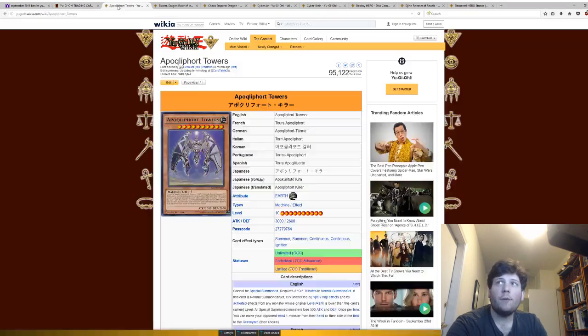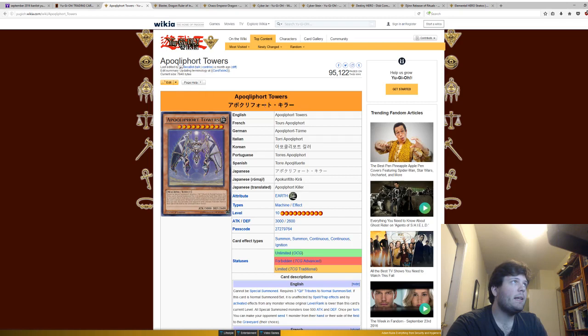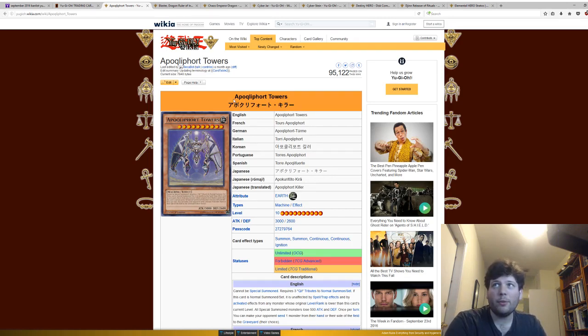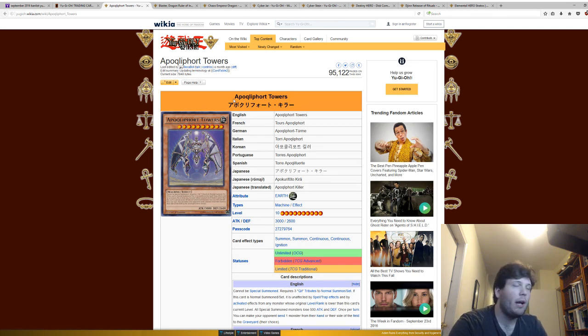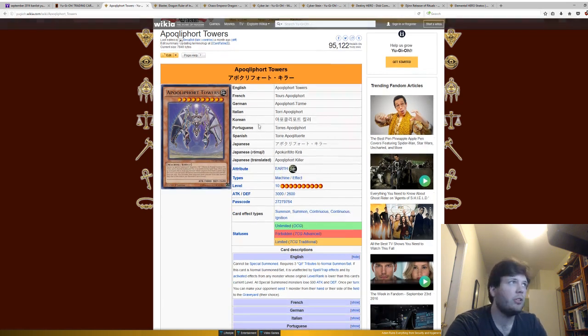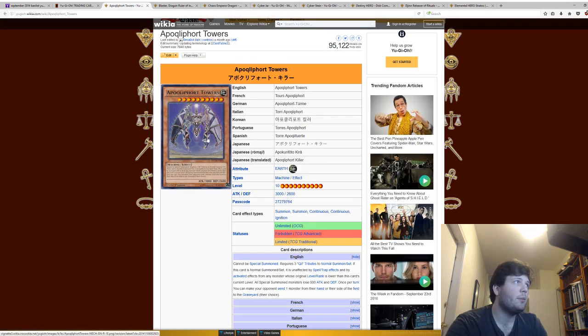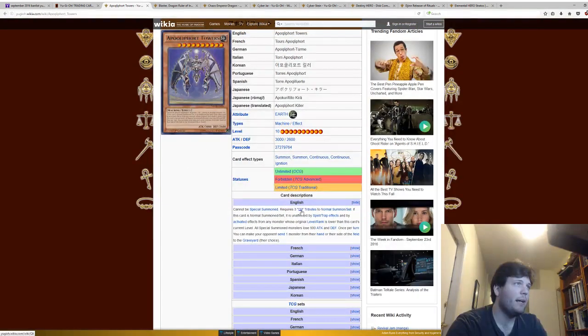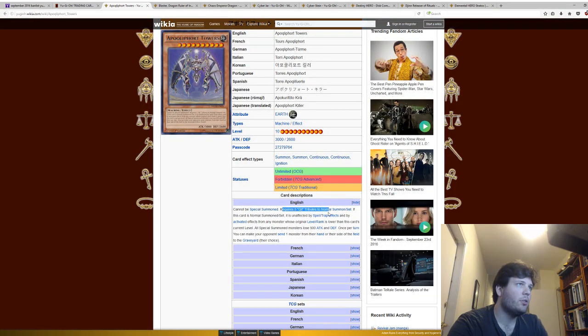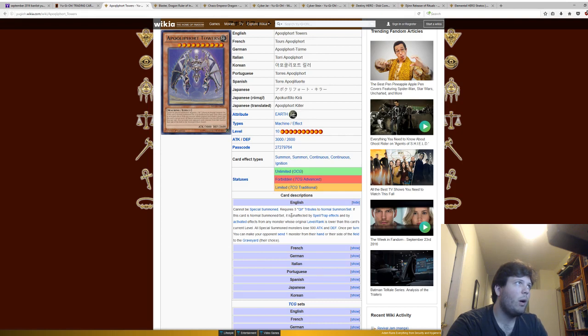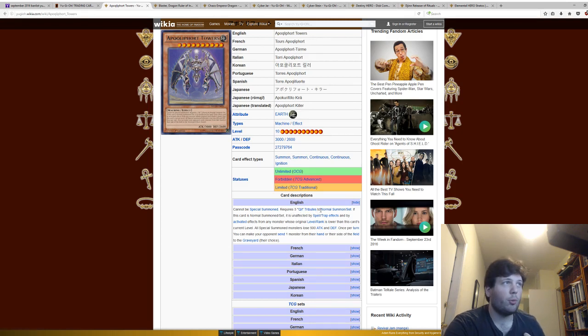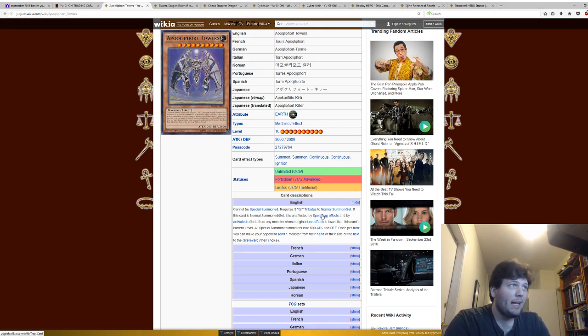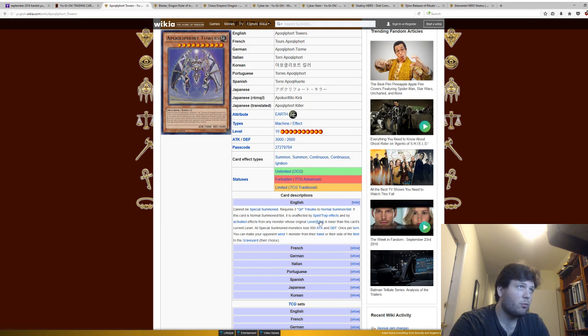So the first card is Apoqliphort Towers, and part of the reason why I can't pronounce that is because I wasn't around for the last two years of Yu-Gi-Oh!, and this is a pretty recent card that got banned. It cannot be Special Summoned, requires three Qli Tributes to Normal Summon or Set.